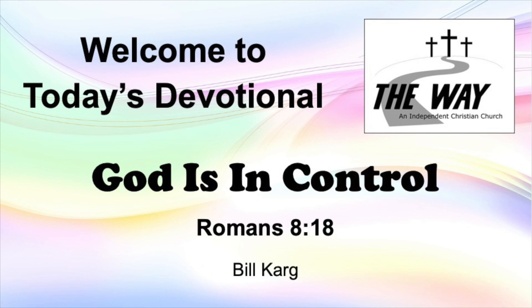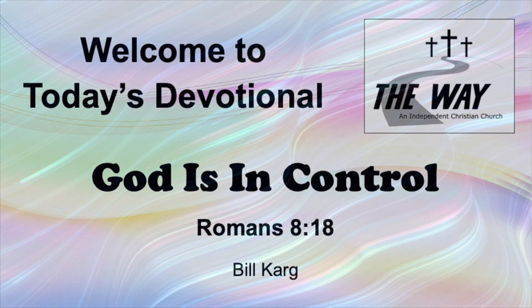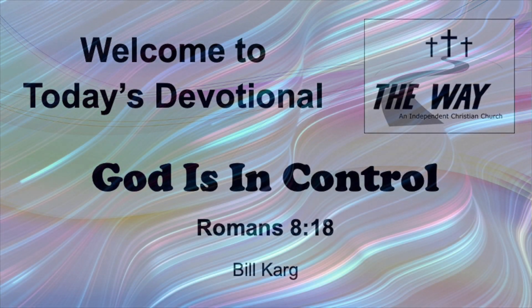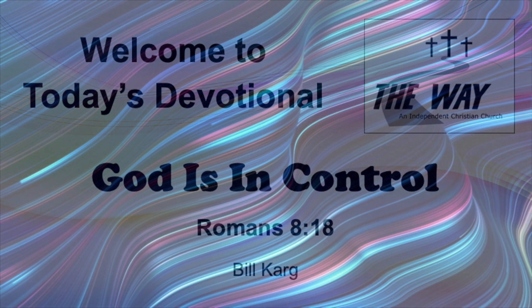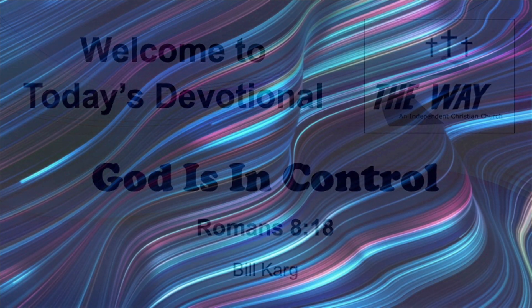Today's devotion comes from Romans chapter 8, verse 18. For I consider that the sufferings of this present time are not worth comparing with the glory that is to be revealed to us.